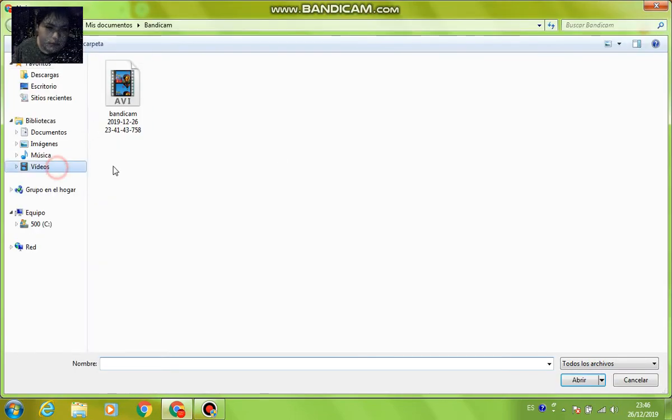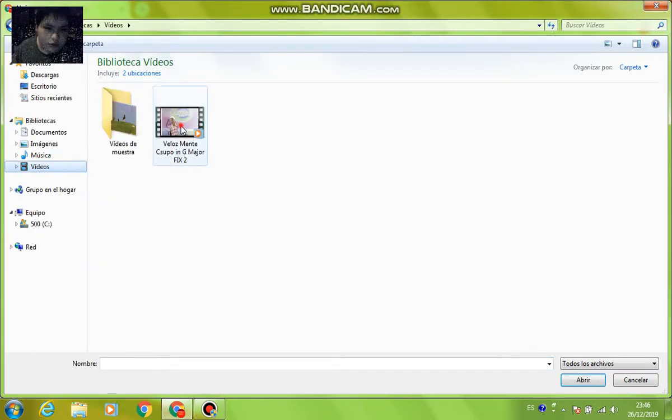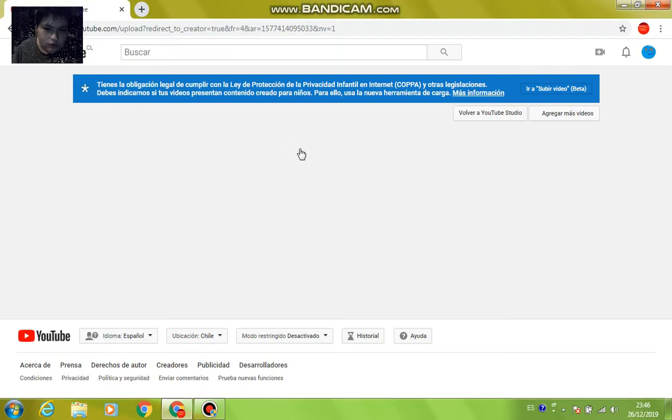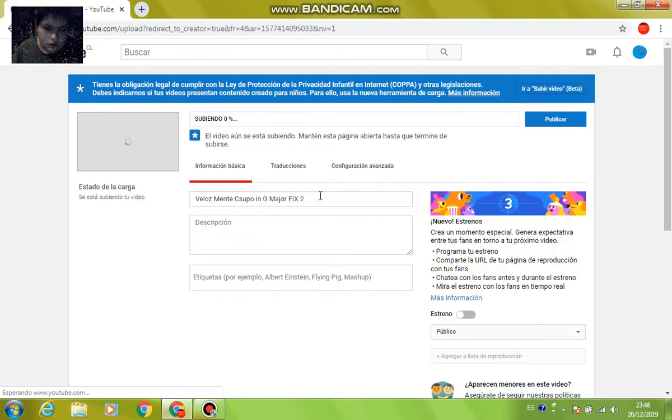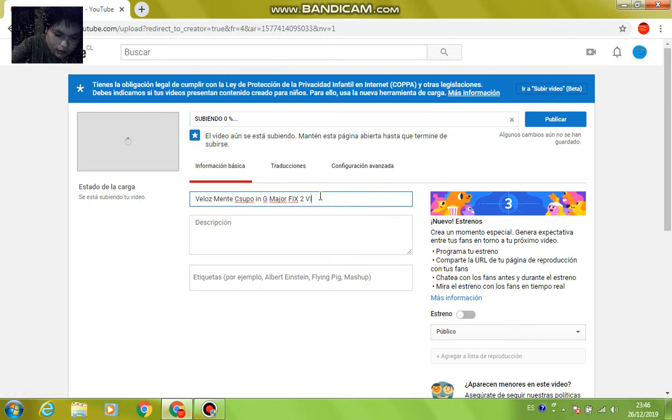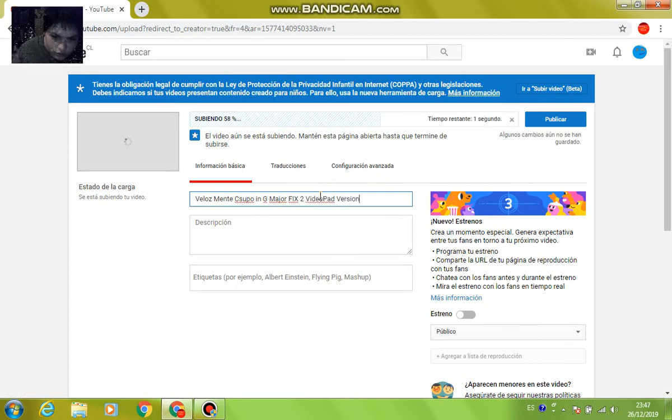Now I'm going to share videos. Video Pad Version.